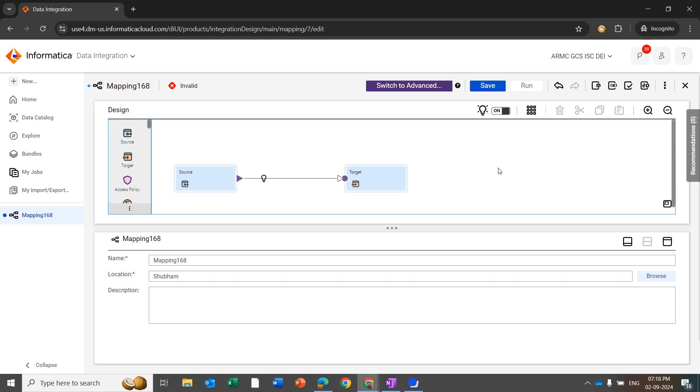Similarly, you can import the table from the Databricks Connector and use this table as a source and target, and run the mapping in CDI or CDIE mode.